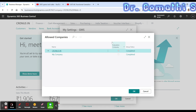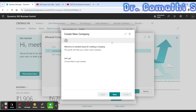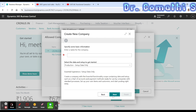Click on 'Create New Company', and it will take you to the Create a New Company assisted setup provided by Business Central. This page is a navigation page and it shows 'Welcome to Assisted Setup'. Click Next to proceed further.